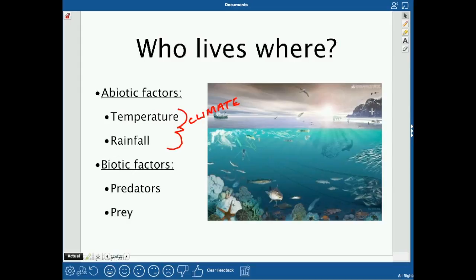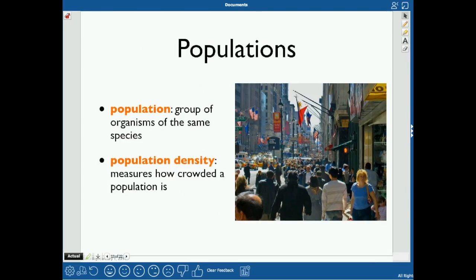Once climate is suitable, biotic factors determine exactly where within that climate you live — your predators and your prey. You may not want to live near things that will eat you, but you do want to live close to things you eat. Interestingly, since your prey also wants to live near its own prey, organisms in the same food chain tend to cluster in similar environments.